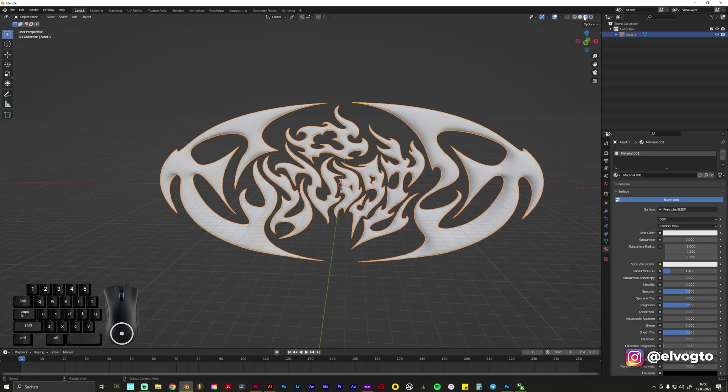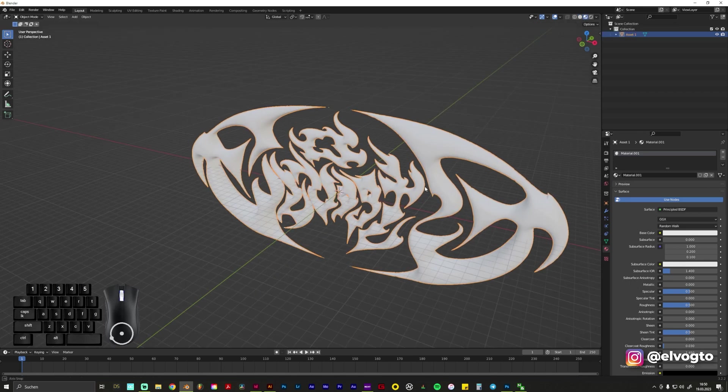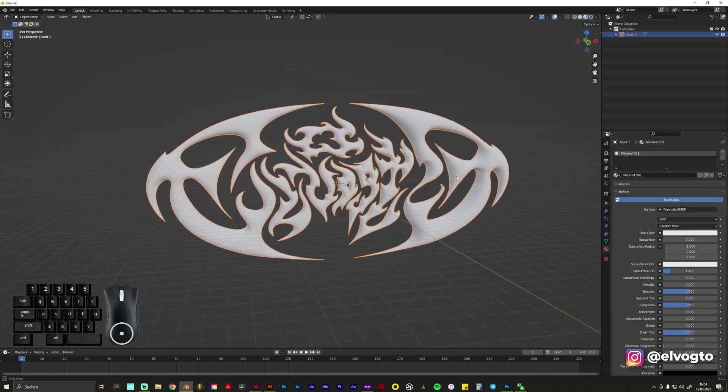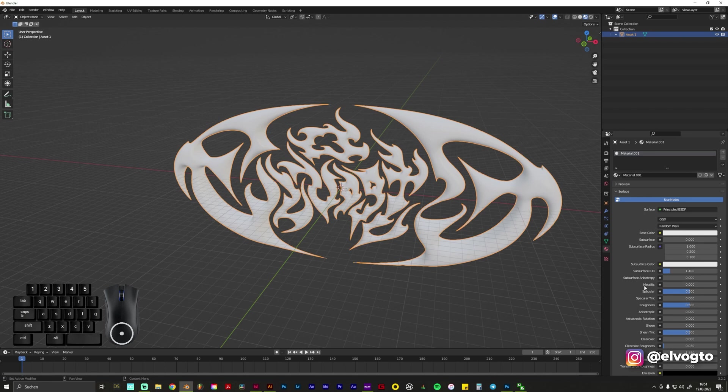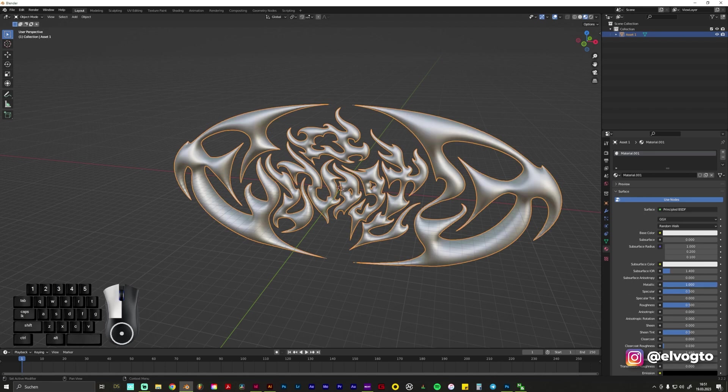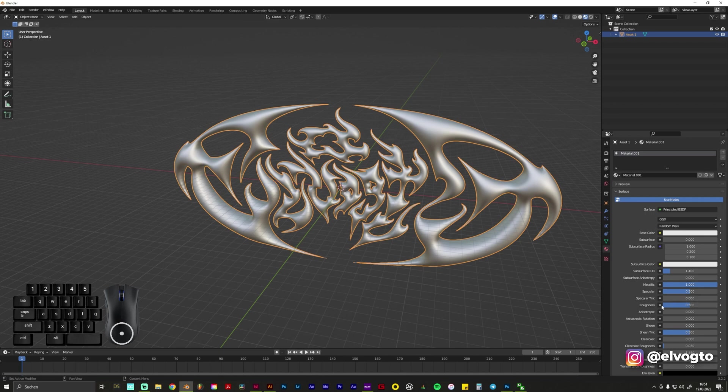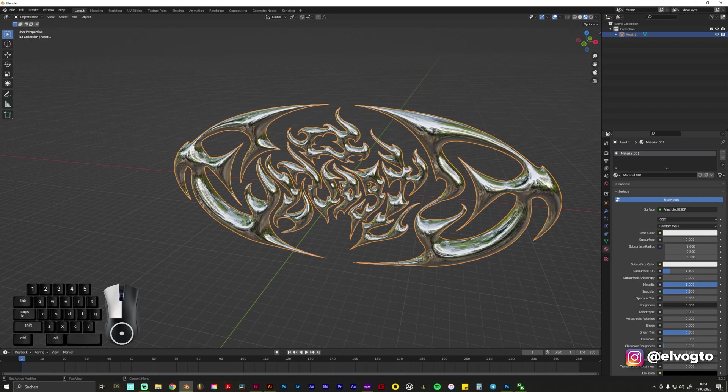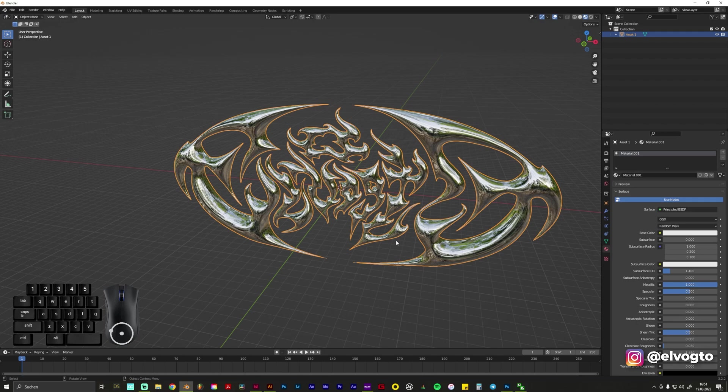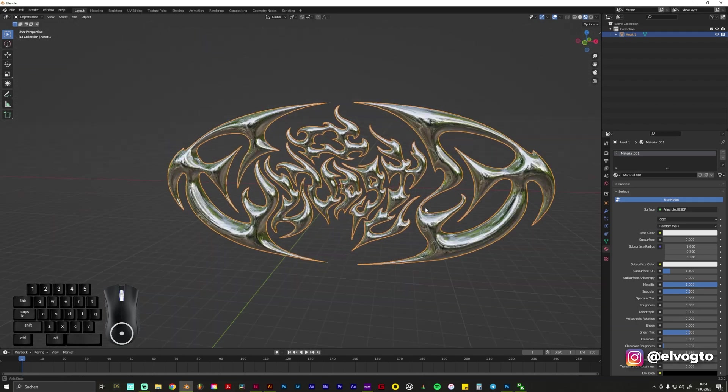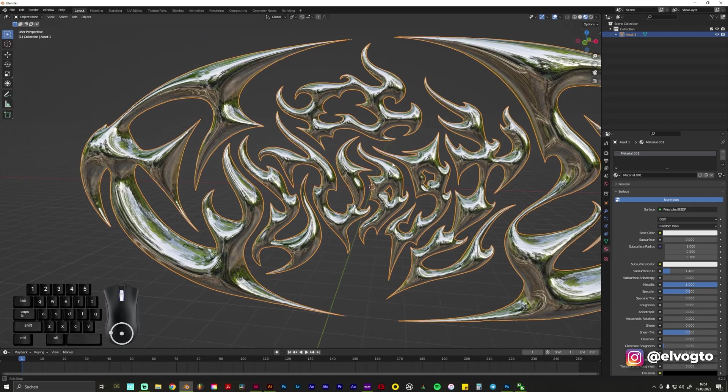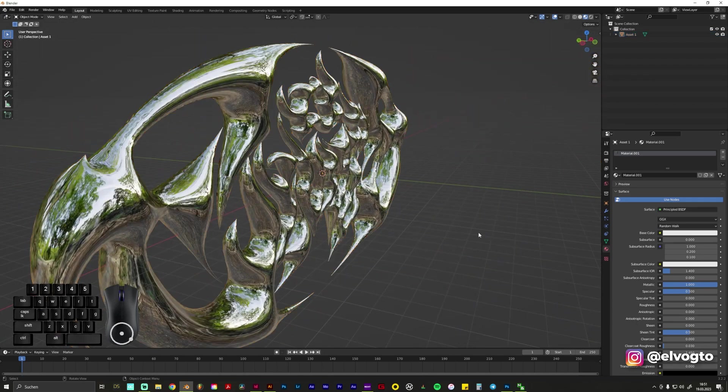Also you need to change this view to Shading so you can see it better. We go to the Material tab to Metallic, crank it up to 1000 or to 1, all the way up, and Roughness we go all the way down and now you can see by default it's like reflecting something.